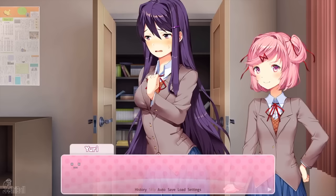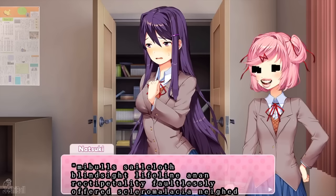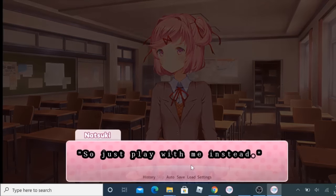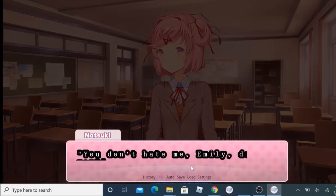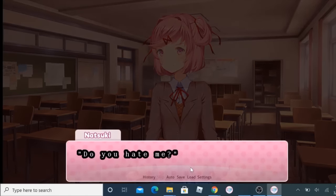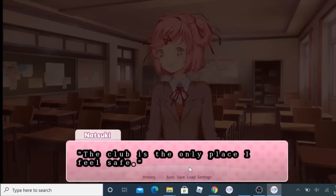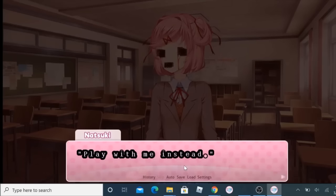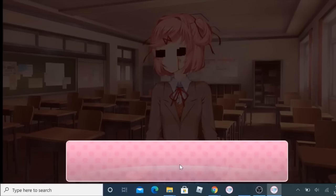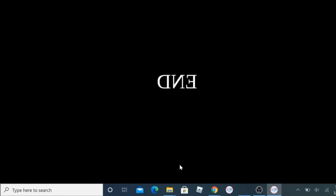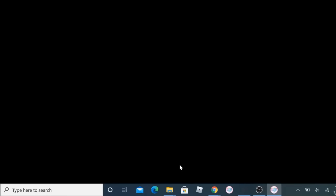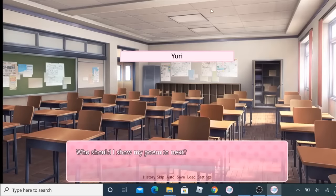If you spend too much time with either of them, you'll be made to regret it. Natsuki gets it easier than Yuri. If you spend too much time with her, she'll become obsessed with you — her text will be shown with blocky letters, and her eyes and mouth will also be covered by blocky glitches. Her neck will snap, she'll jump scare the player, and the game will end. This is technically an ending, but the game will restart again as if nothing happened. Yuri's path is a much more disturbing one.